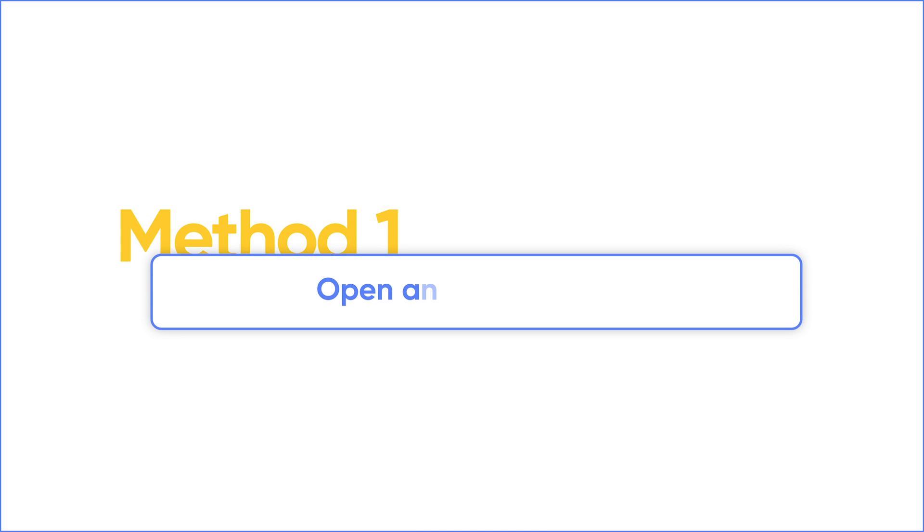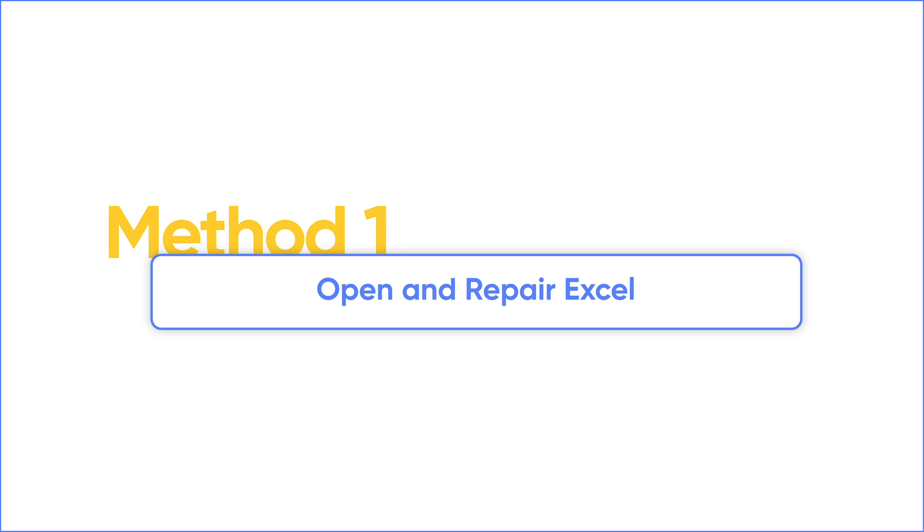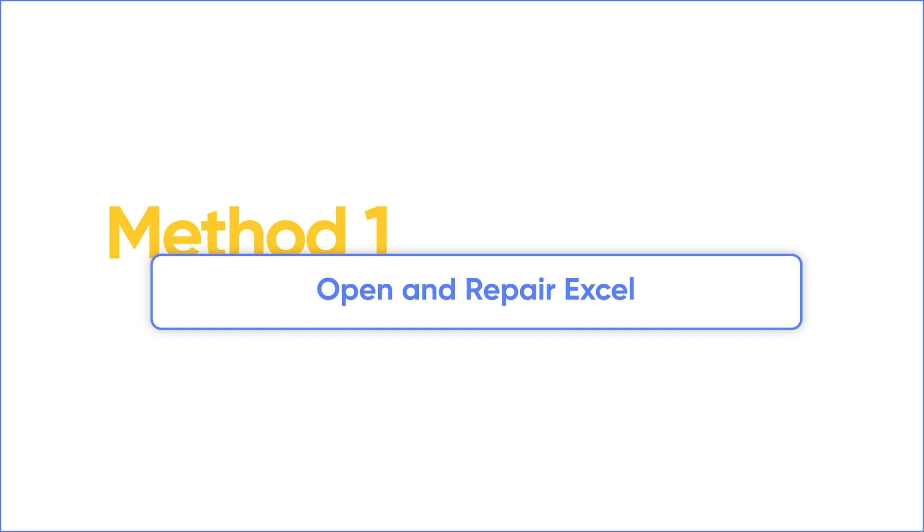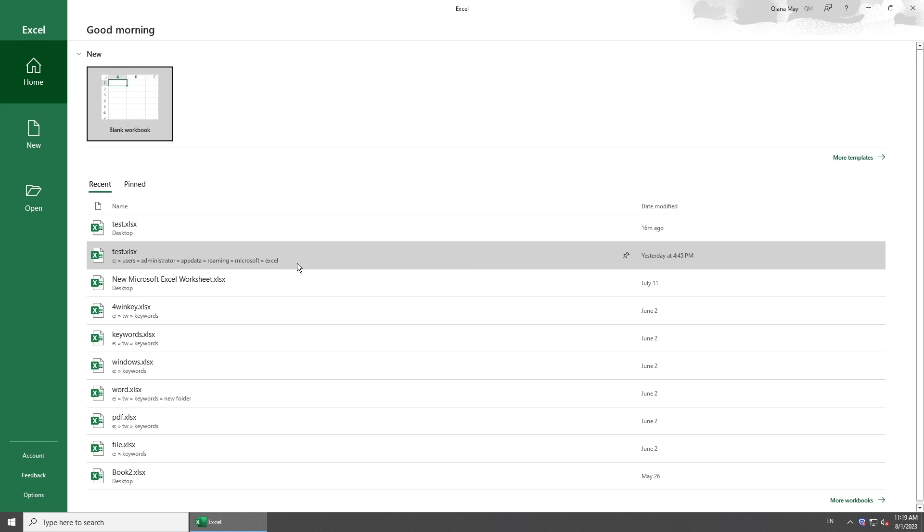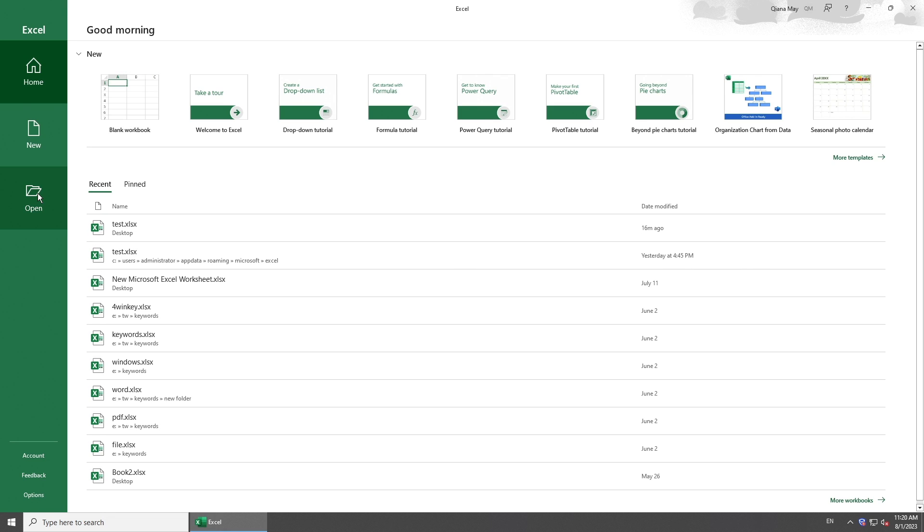There is an inbuilt repairing feature, so the first method is open and repair with Microsoft Excel. Launch Microsoft Excel and navigate to Open.